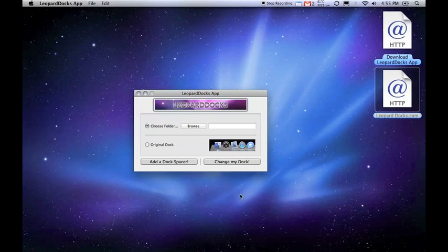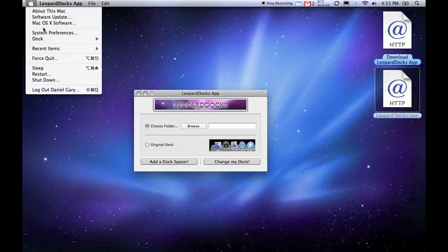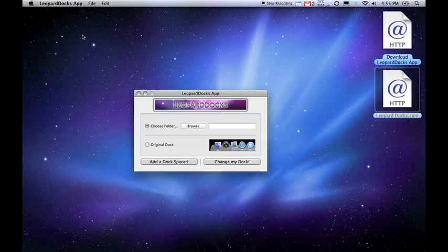You can customize the dock further in the Dock pane of the System Preferences.